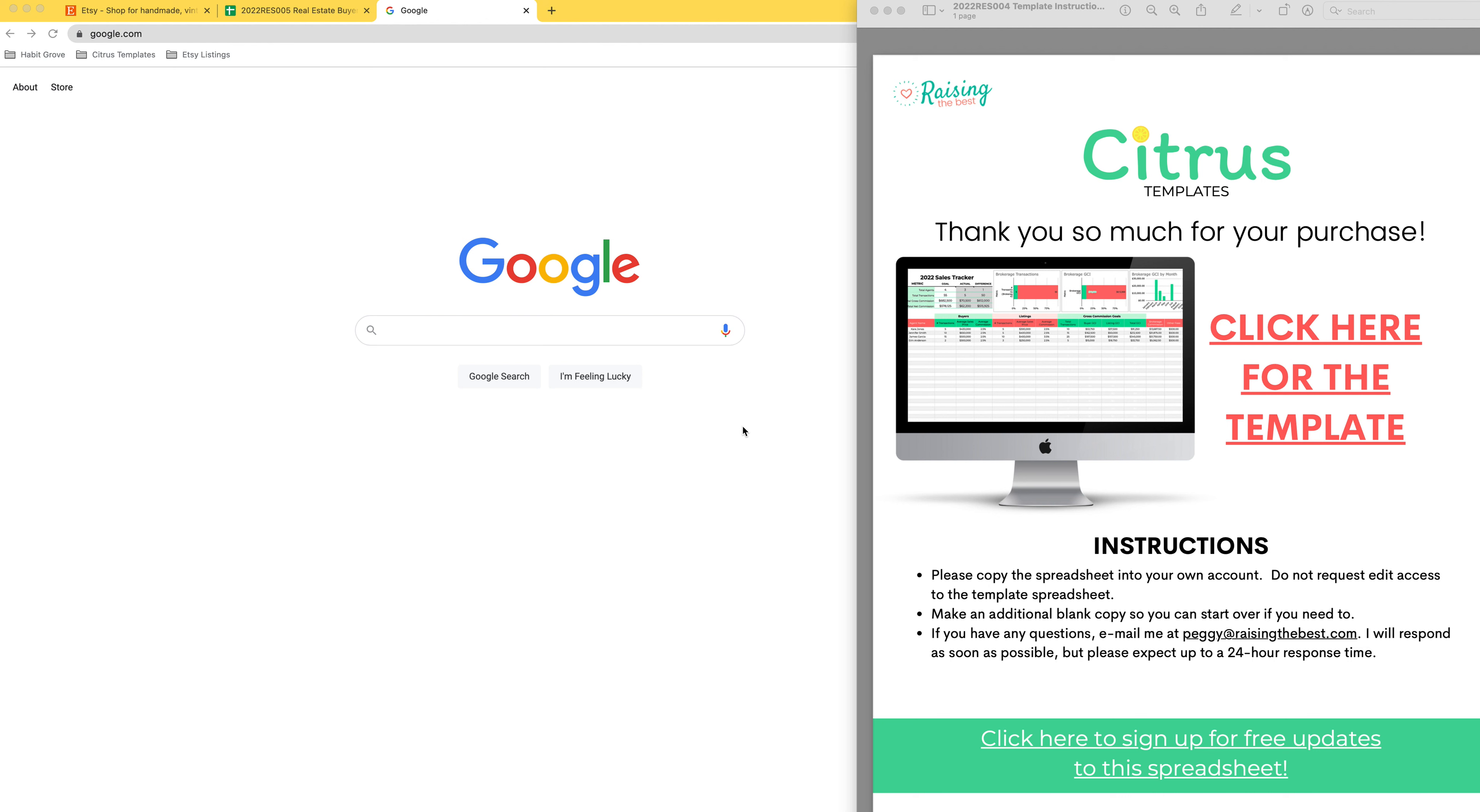Hey there, it's Peggy from Citrus Templates and thank you so much for your purchase. This video will show you how to access and copy your template.